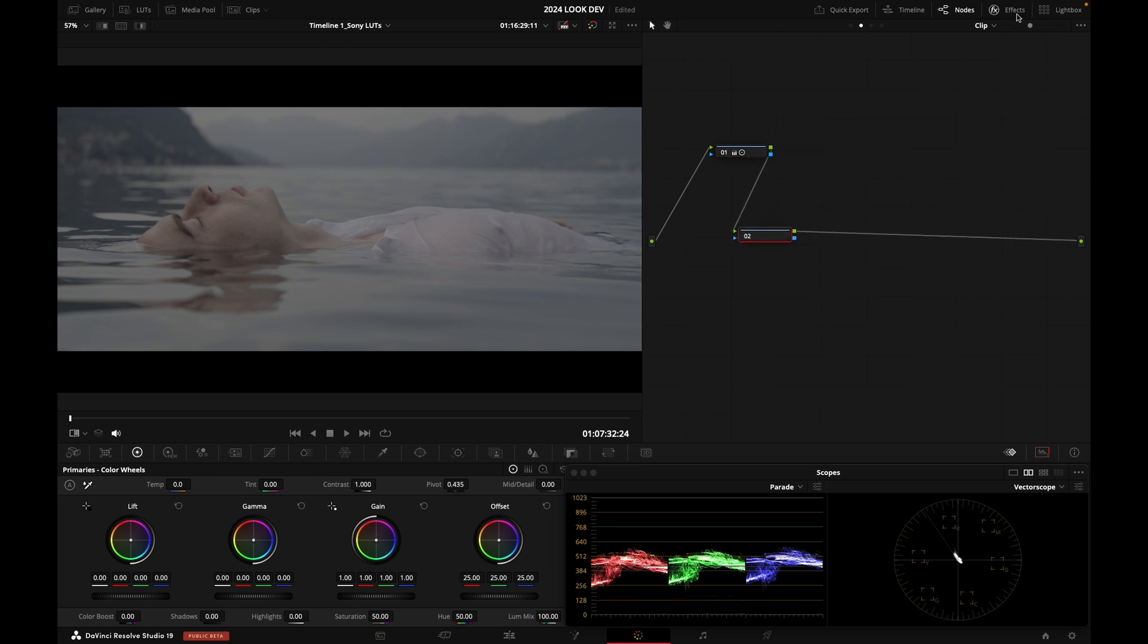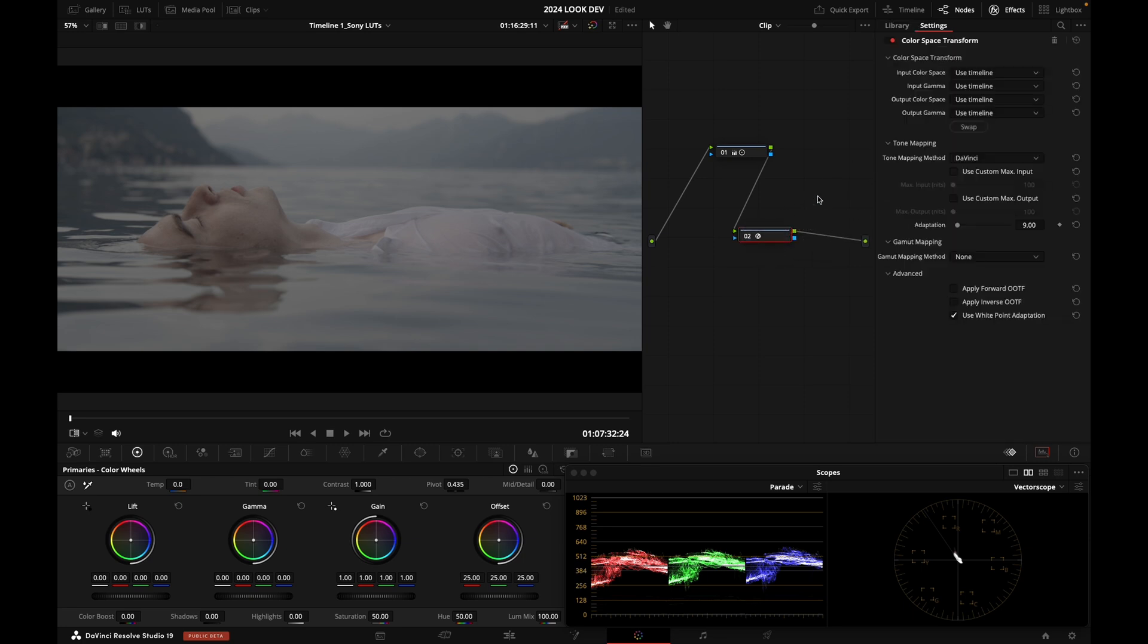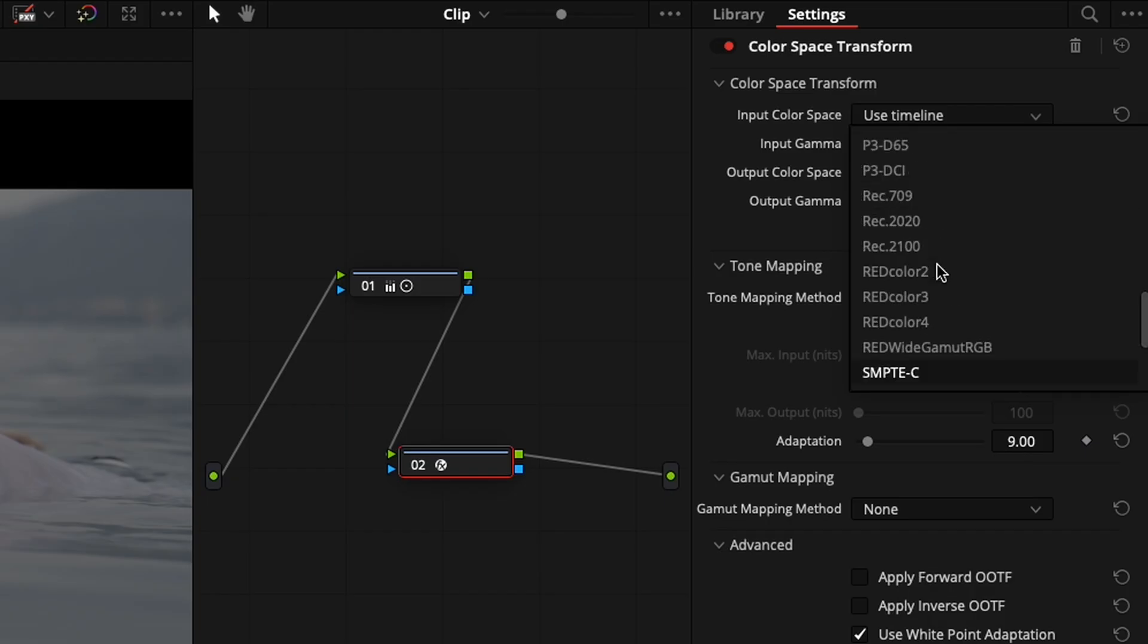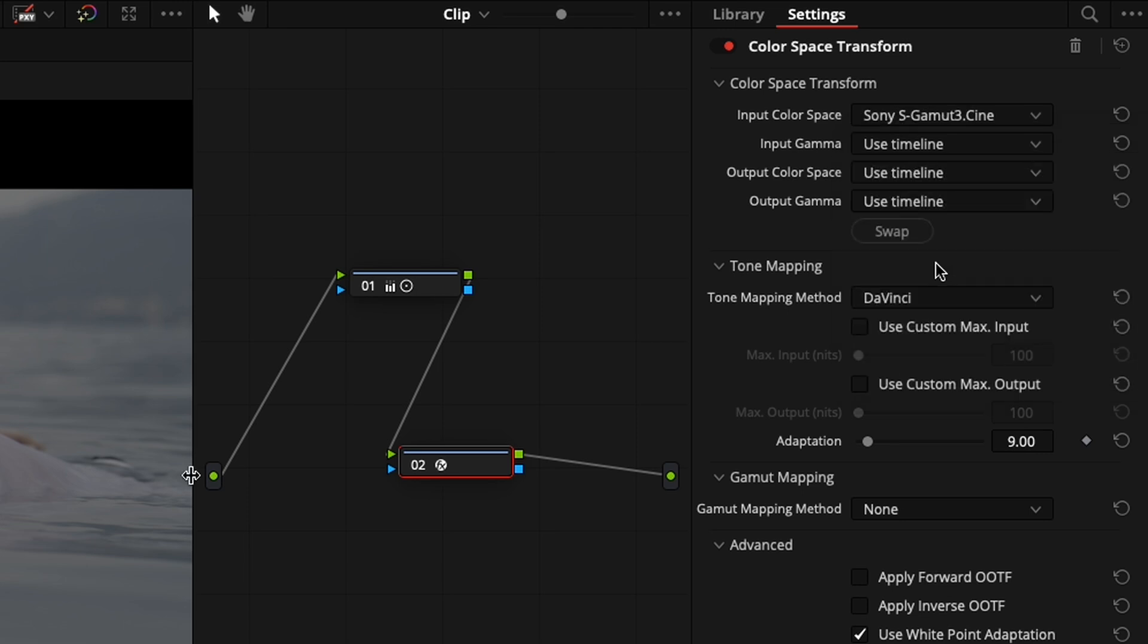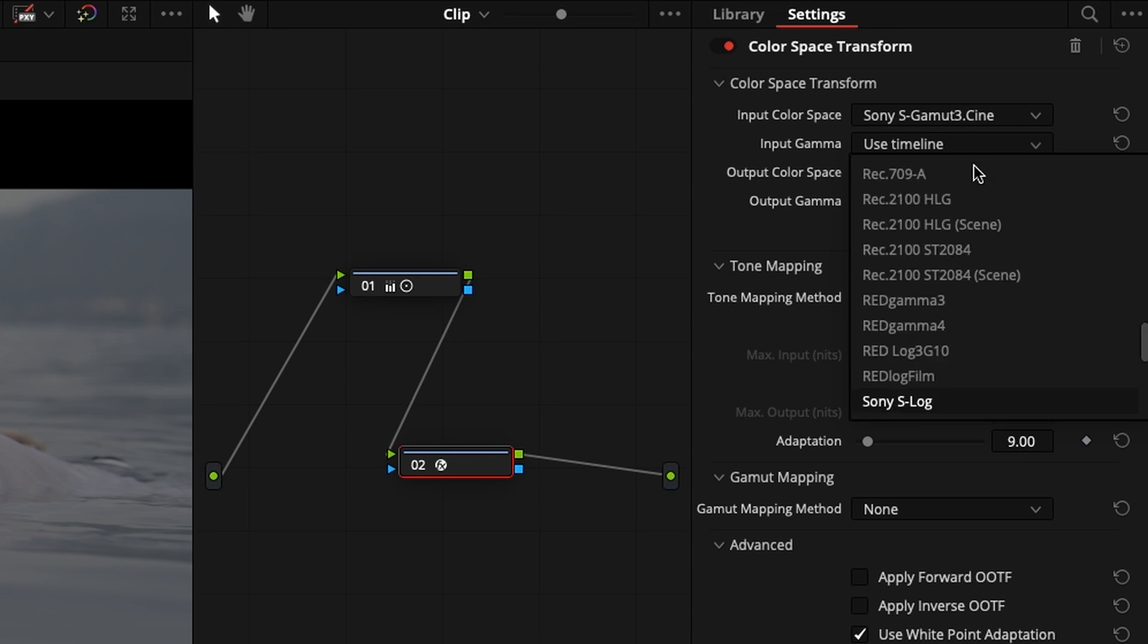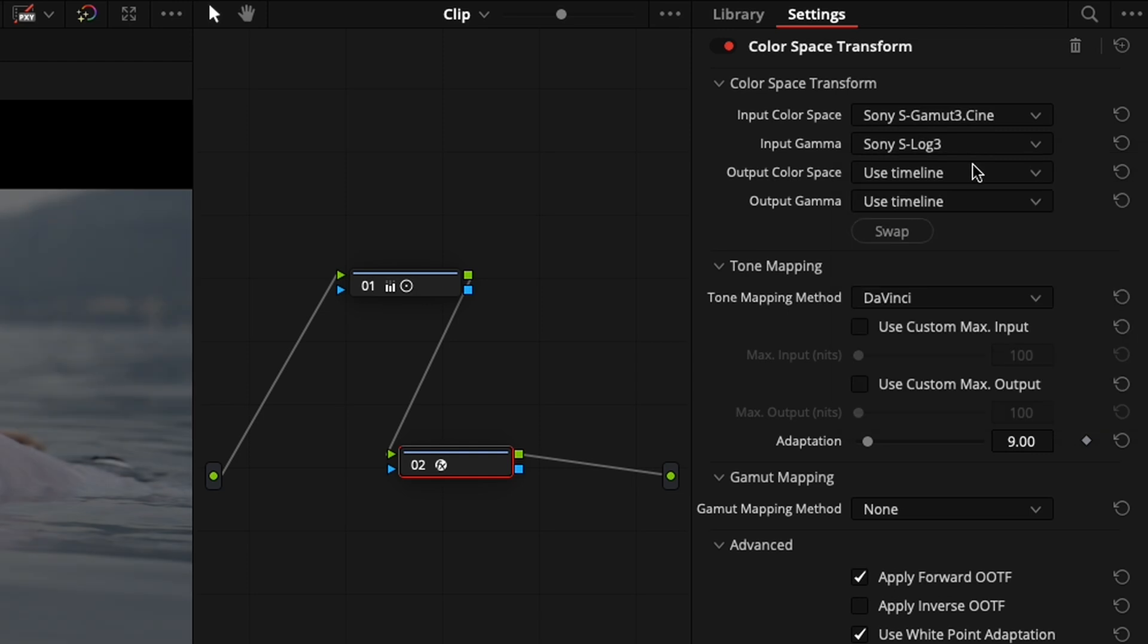I'm going to go to my Open Effects, go to Color Space Transform, drag that in, select S-Log3, S-Gamut3 Cine. Input Gamma, so my tone curve is Sony S-Log3. There you go.